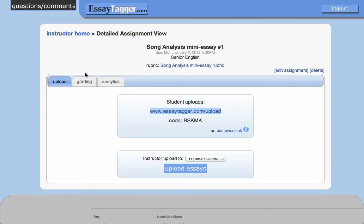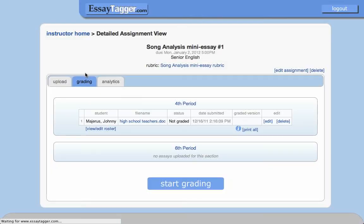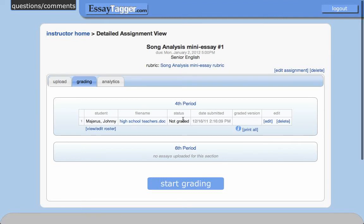Let me refresh the assignment page here. You'll see Johnny Majerus' document now shows up. So that was all pretty straightforward.